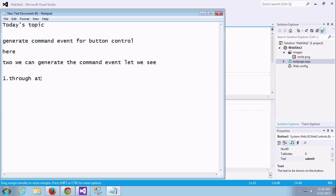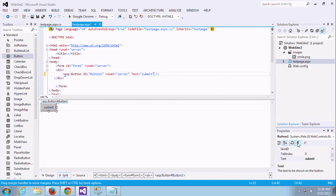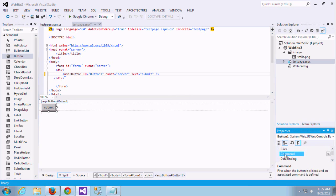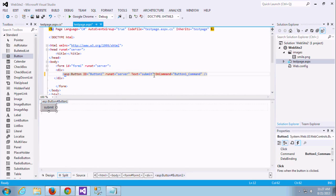Here on client side how to control this command event, let me see how it works. Here I am going to add one attribute called on command. Let me see that one, we can easily understand this I think. Yeah, there is one more event, you go to that event thing in the properties. There is a command option, you just double click this. It will generate one event handler for command.